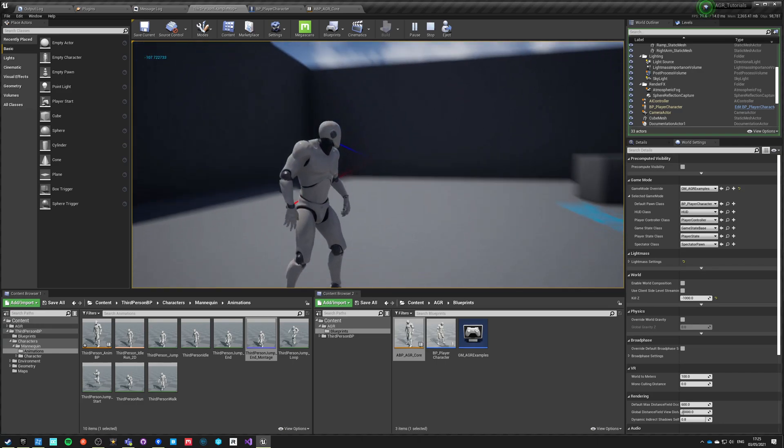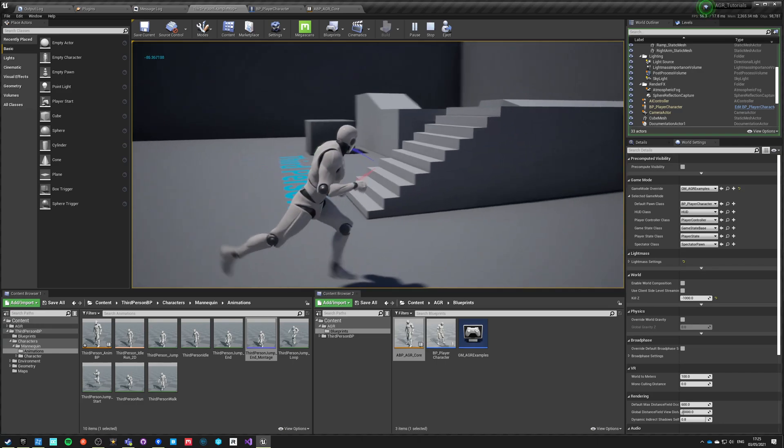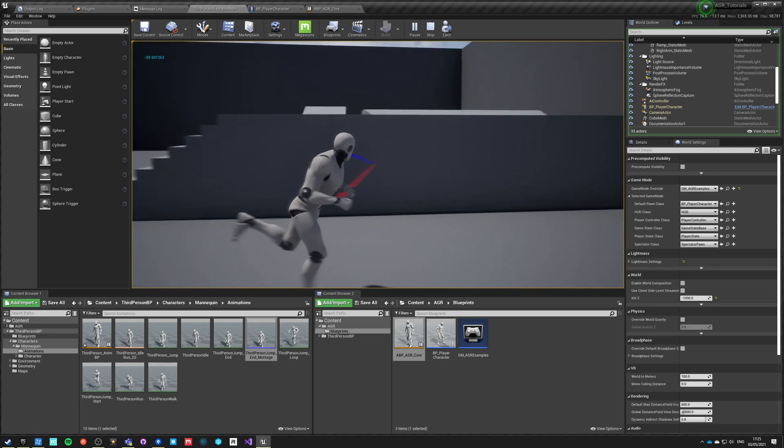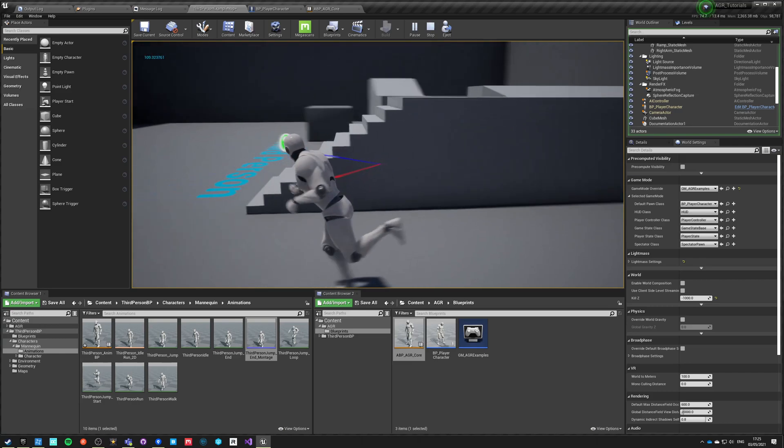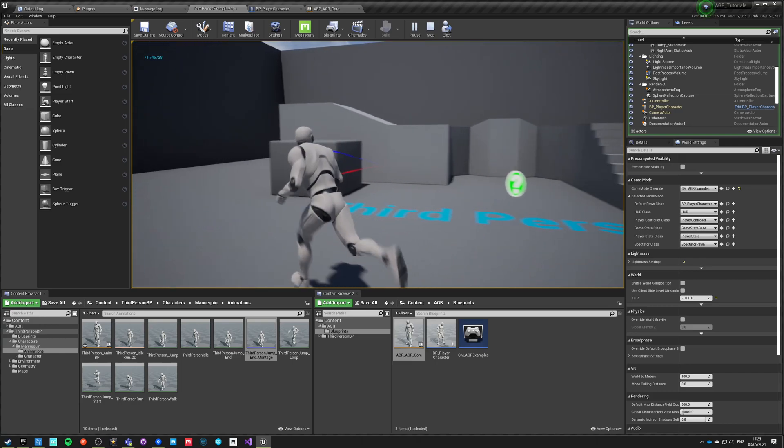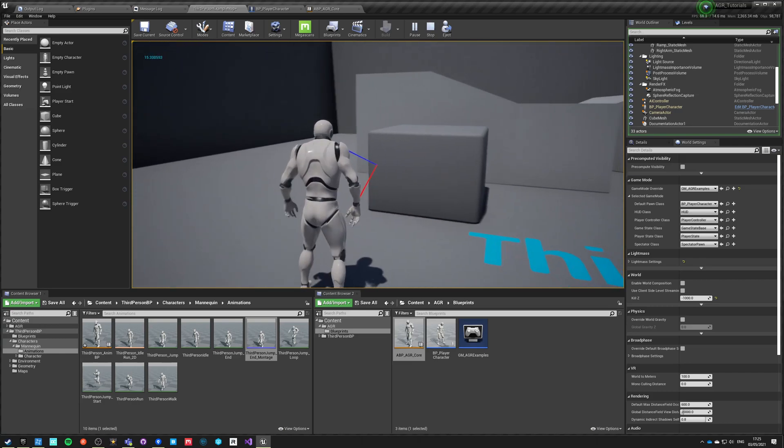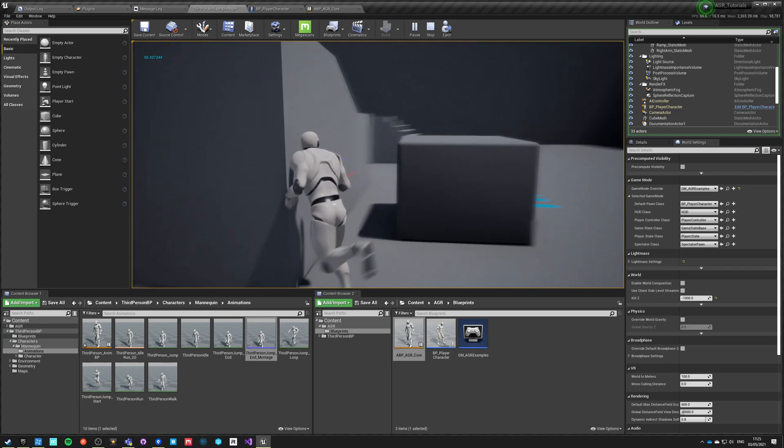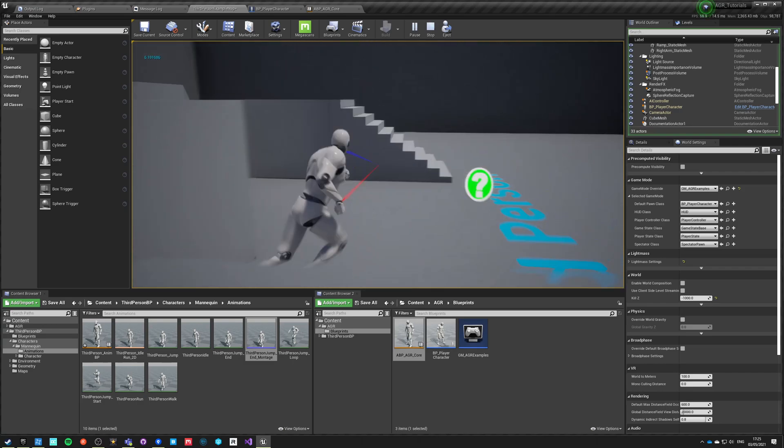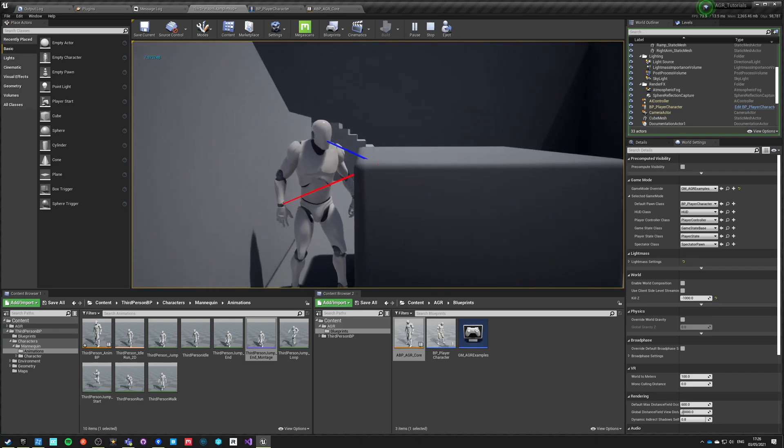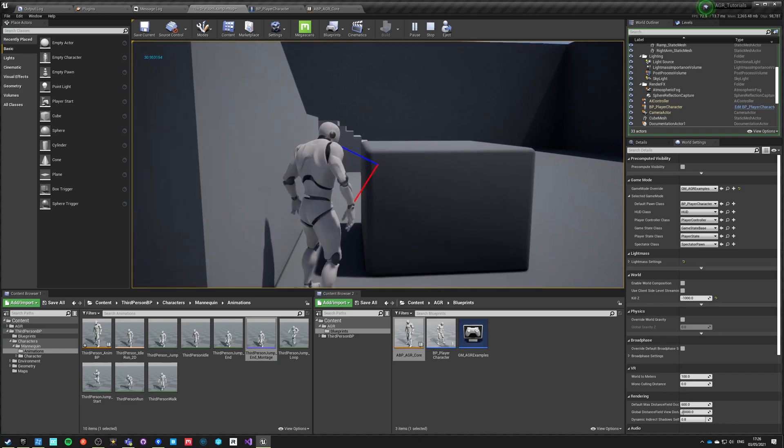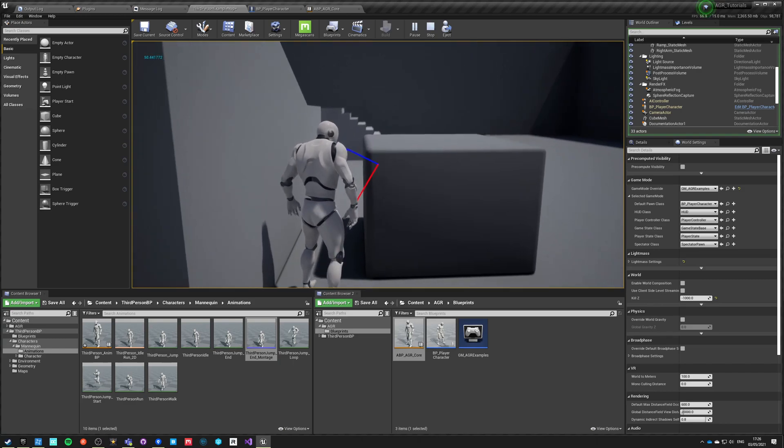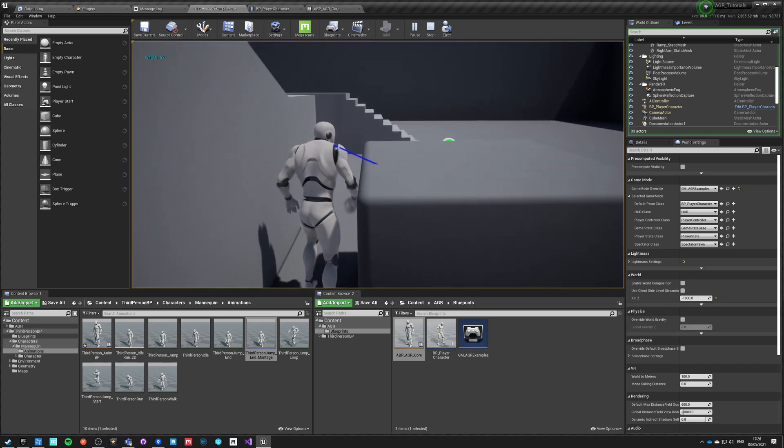So yeah, this is how the character can look at different locations while moving, and he's reading the hit location of this blue line right now. So if something is in the way of this blue line, he will actually look at it right now.